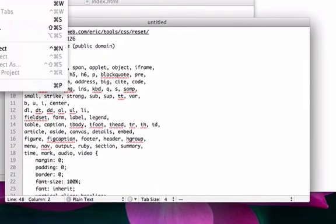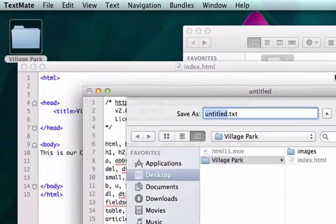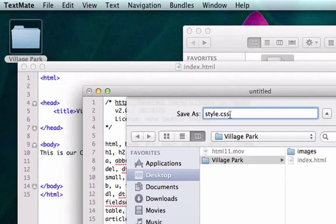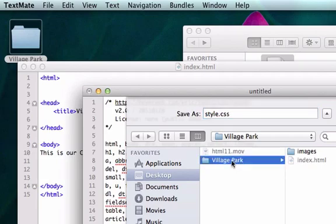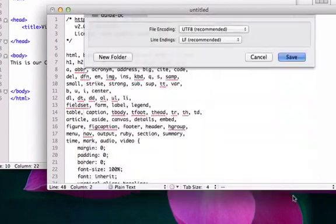Now I'm going to save this as style.css because we're not in HTML anymore. The correct directory term is CSS. So we want to click on village park. Do not put it in images. We don't want it in our image folder. Just keep it right here on our root folder. So we'll hit save.